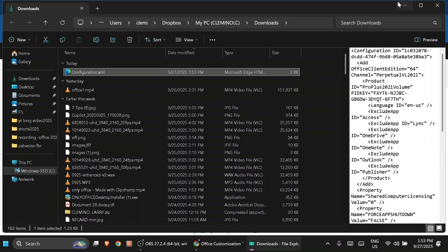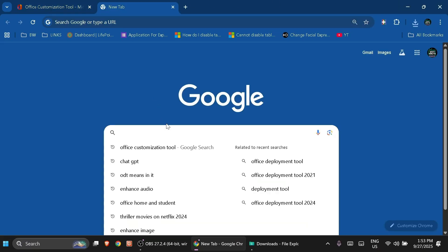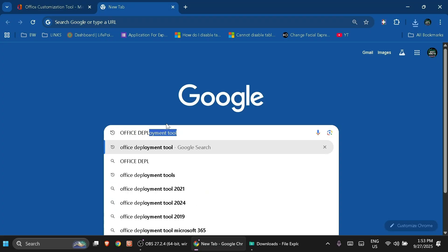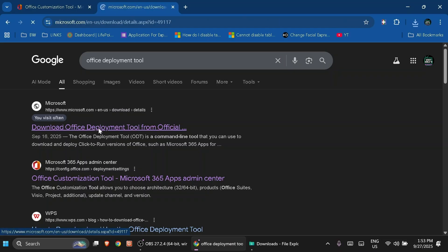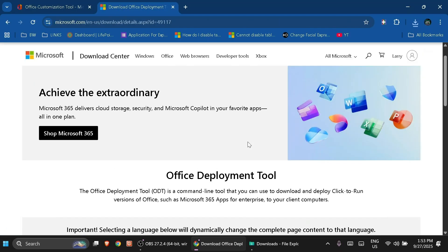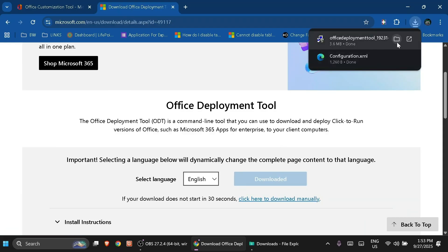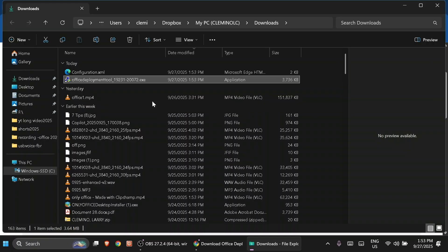Minimize this and open another tab. Now search for 'Office Deployment Tool'. Click the first search entry, scroll down to find the Download button, and click Download. It will be downloaded to your Downloads folder.